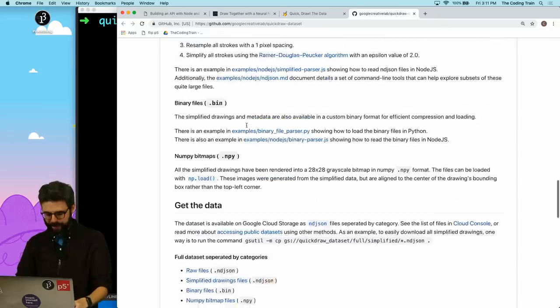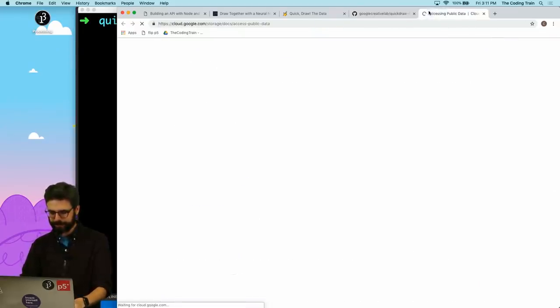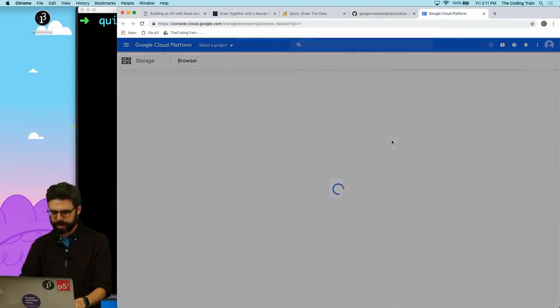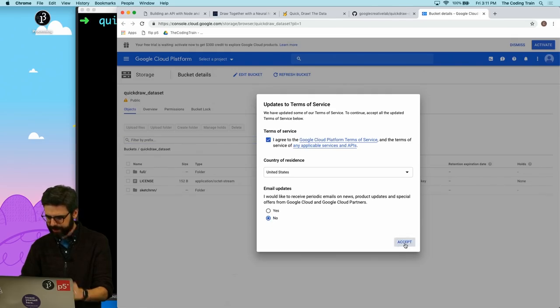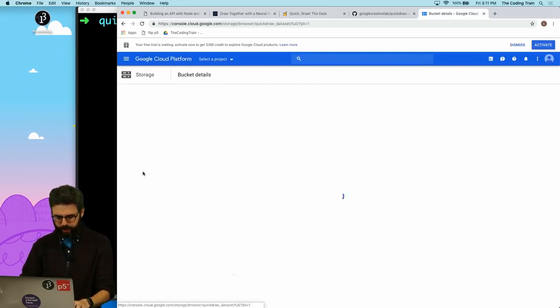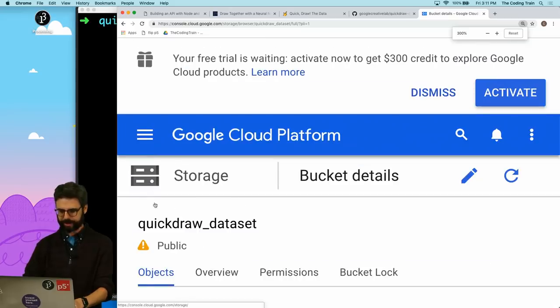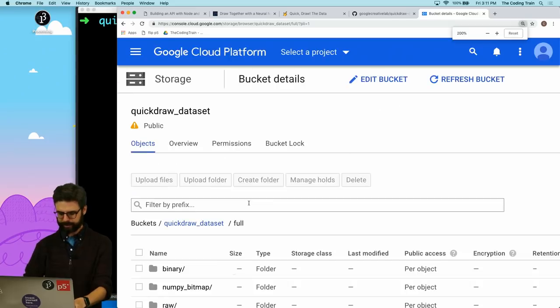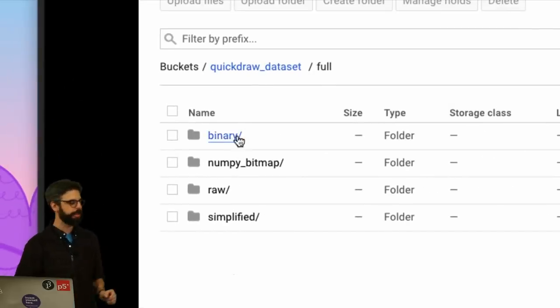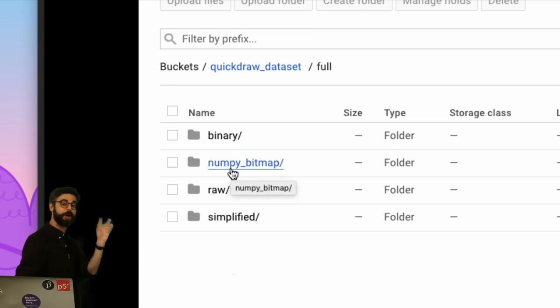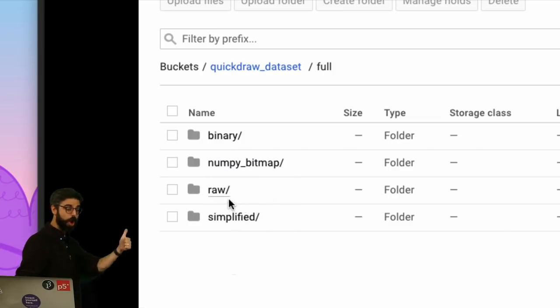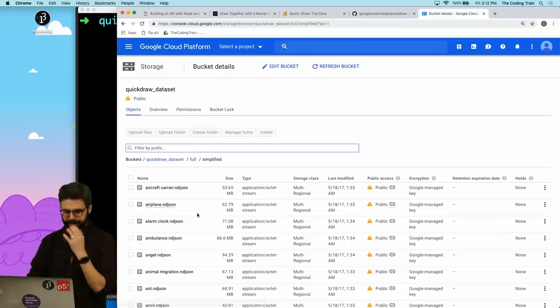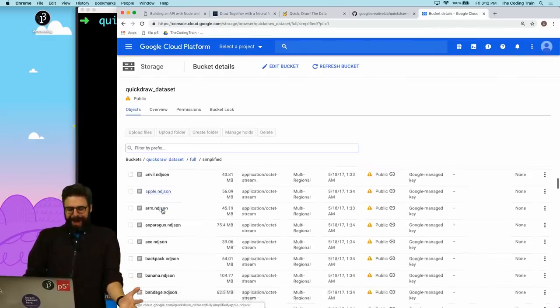So let's go grab one of these files. Getting the data, we can actually go to the public data sets. I just want to go to the list of the files in the cloud console, which is right here. I'm going to say I agree, and I don't want any email updates, but I accept. So I'm going to go to full.